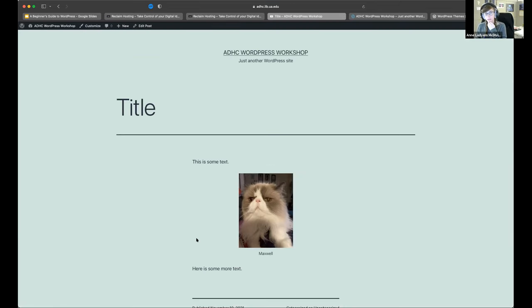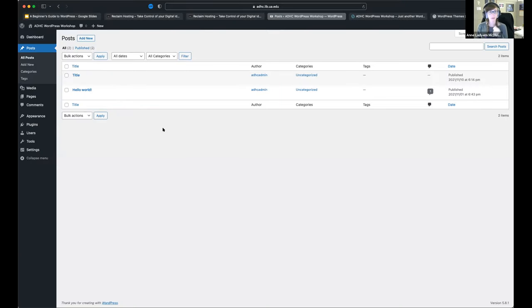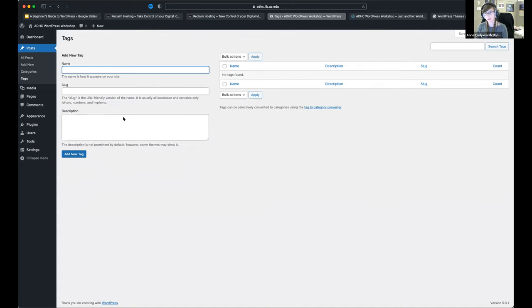This is going to look silly, but there's our post with Maxwell. You can also add new categories ahead of time — choose what slug you're going to use, a parent category if needed, and give a description. That way you're able to categorize things ahead of time. You can do the same thing with tags — add tags you're going to be using ahead of time. That's all under posts, and under the post menu there's an 'Add New' section.